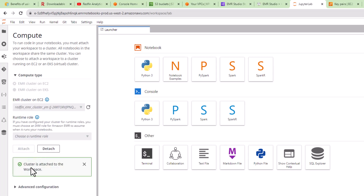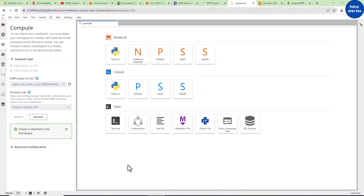If you come back to the Compute section, you can see it now says 'Cluster is attached to the workspace.' This Jupyter Notebook is now inside this EMR cluster. We have successfully created a Jupyter Lab notebook on top of our existing cluster. Remember to disable your pop-up blocker for this site. Now the next thing we want to do is start extracting data from the Redfin data center and then do some transformation.